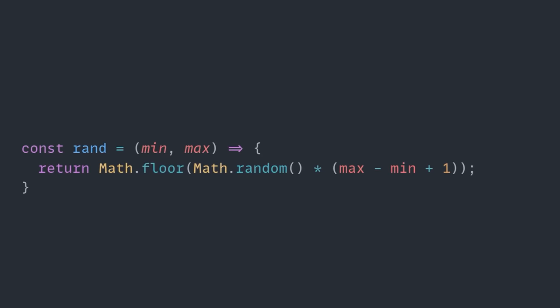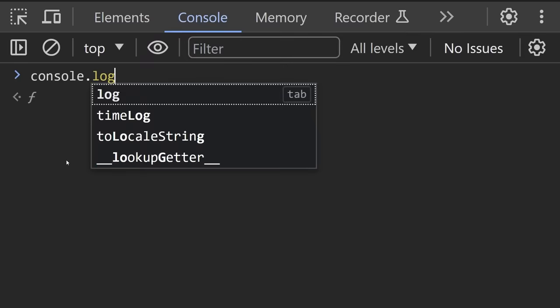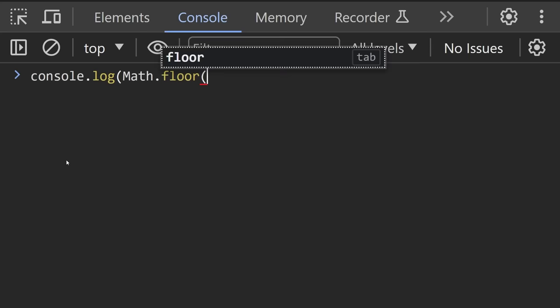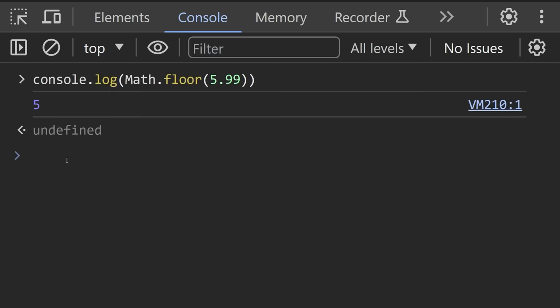The problem here is, as I just said, Math.floor will always round down. So, even if you have a 5.99, it will give you a 5. Because of that, if we use this as is, we could get results that are lower than our min parameter.